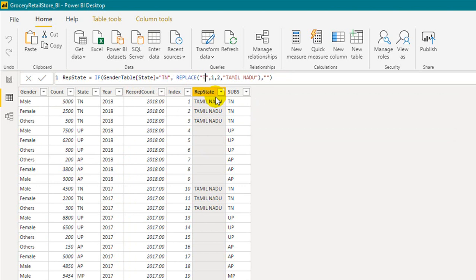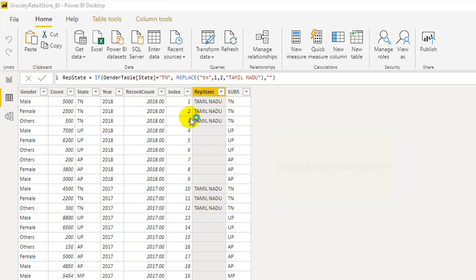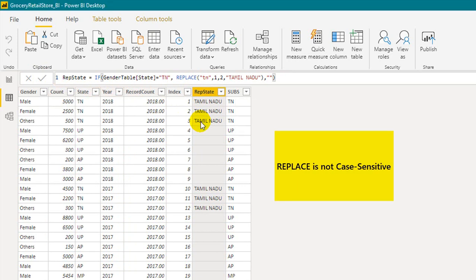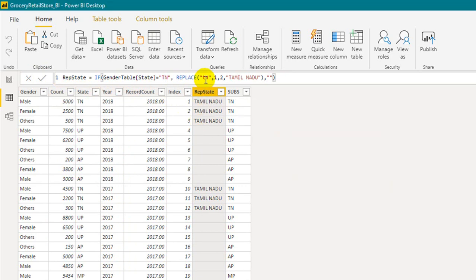If you type the search text in lowercase instead of capital letters, the REPLACE function will still work — because the REPLACE function is not case sensitive, whereas the SUBSTITUTE function is case sensitive.